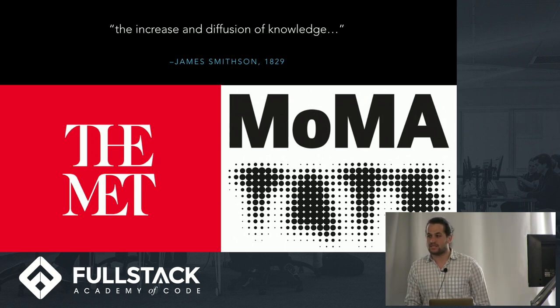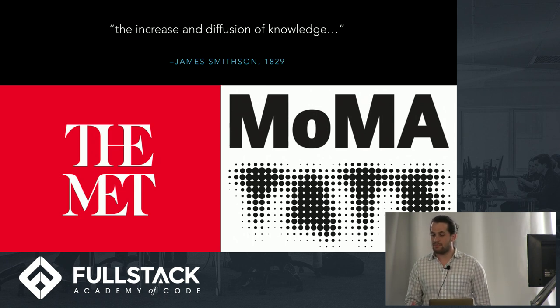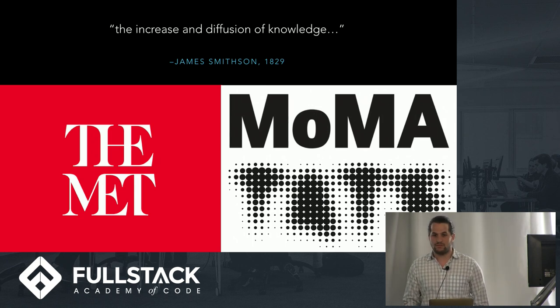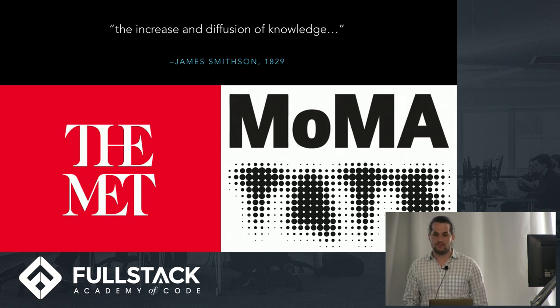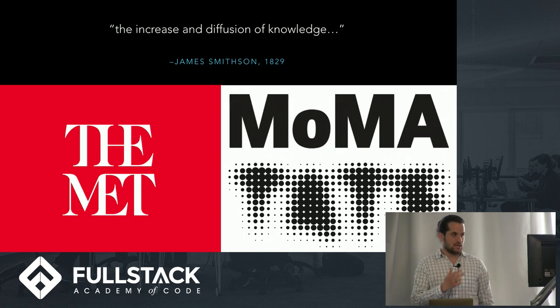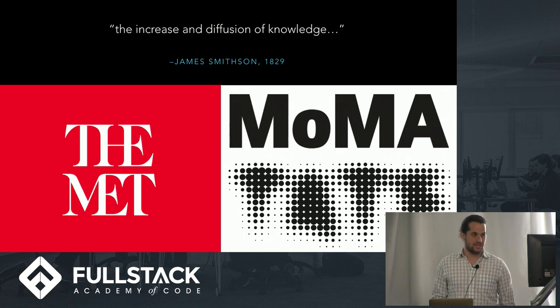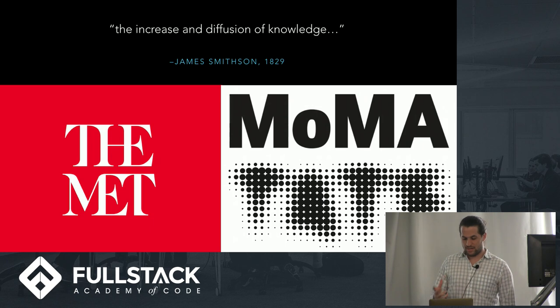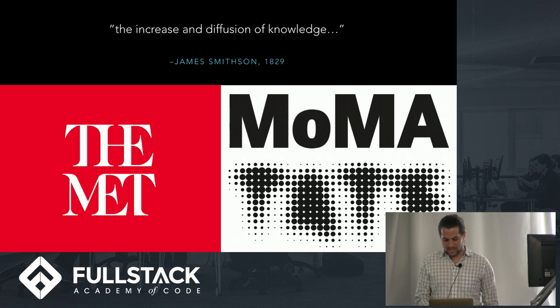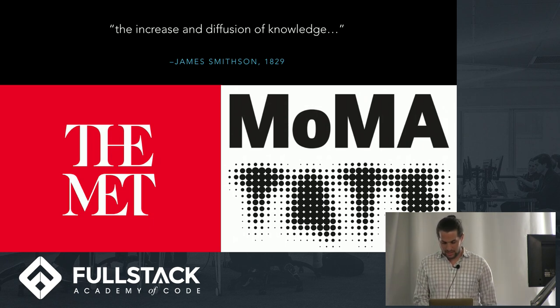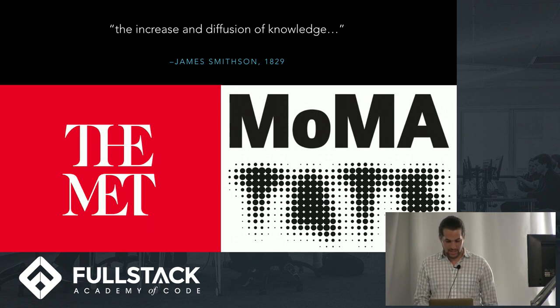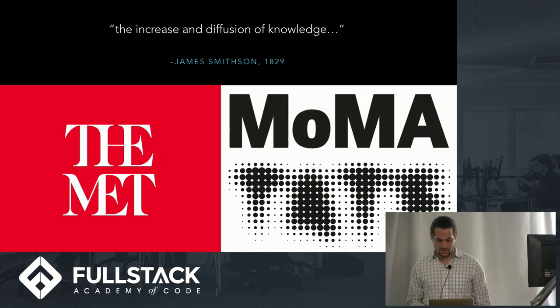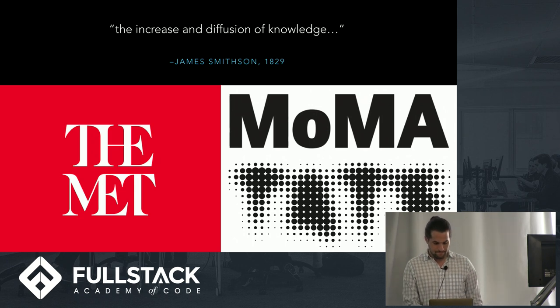This presents a great opportunity for museums to live up to their mission as quoted by James Smithson upon bequesting his donation to the Smithsonian in 1829. The increase in diffusion of knowledge and what better way than open source data.